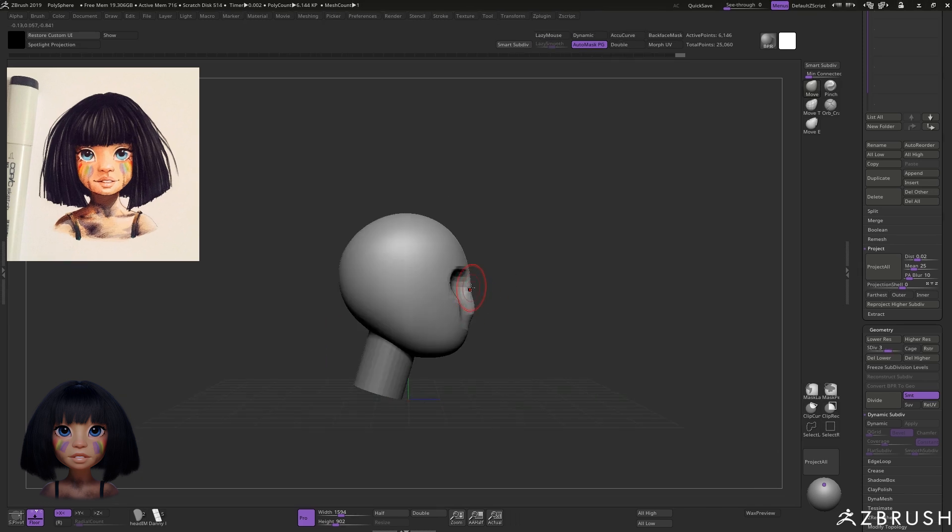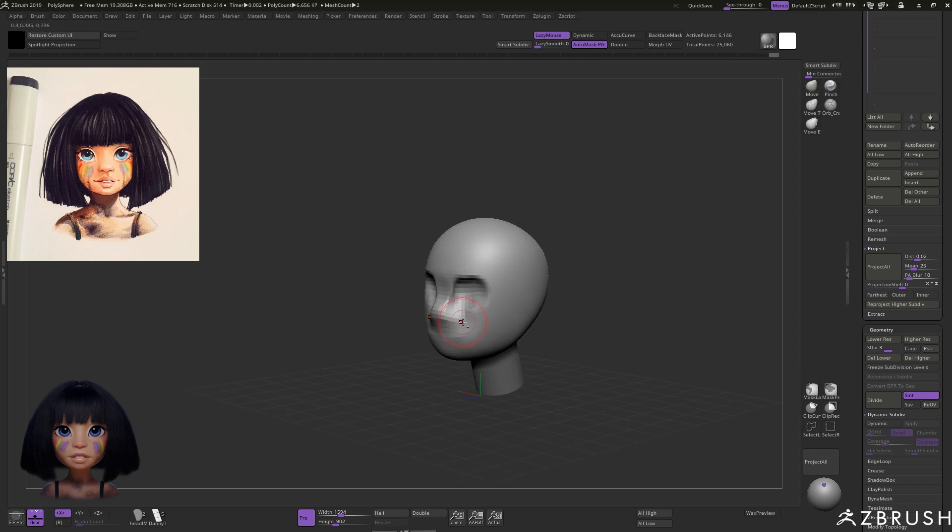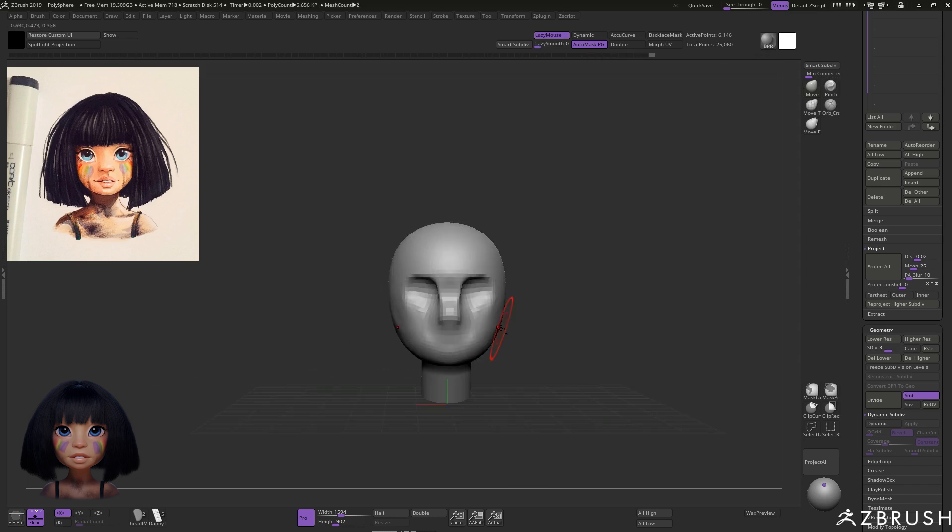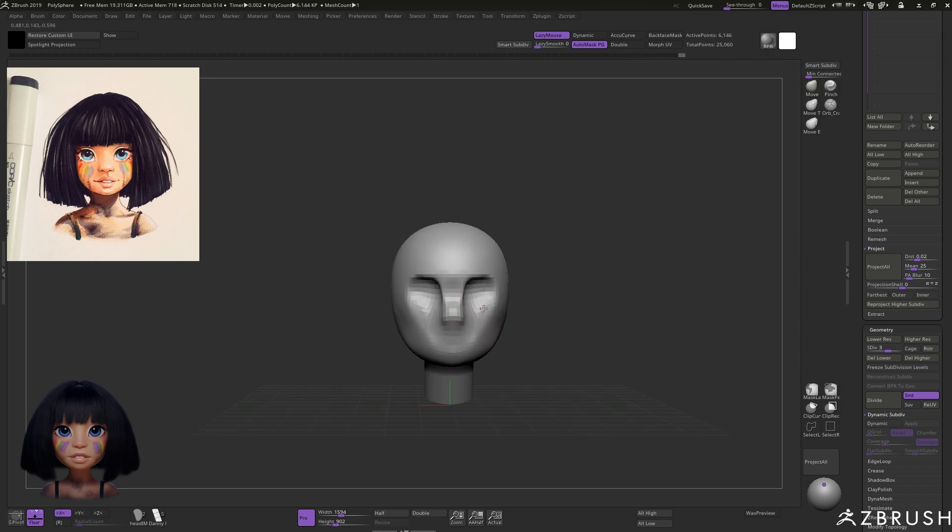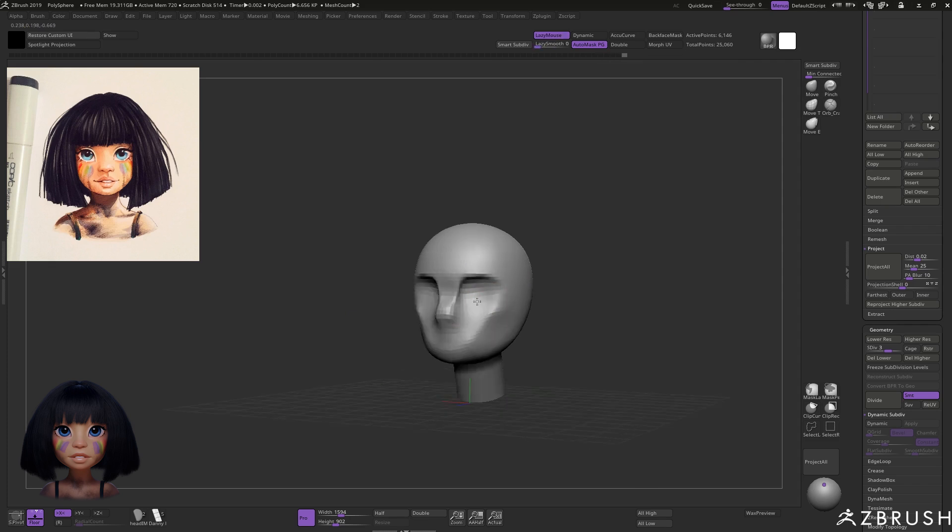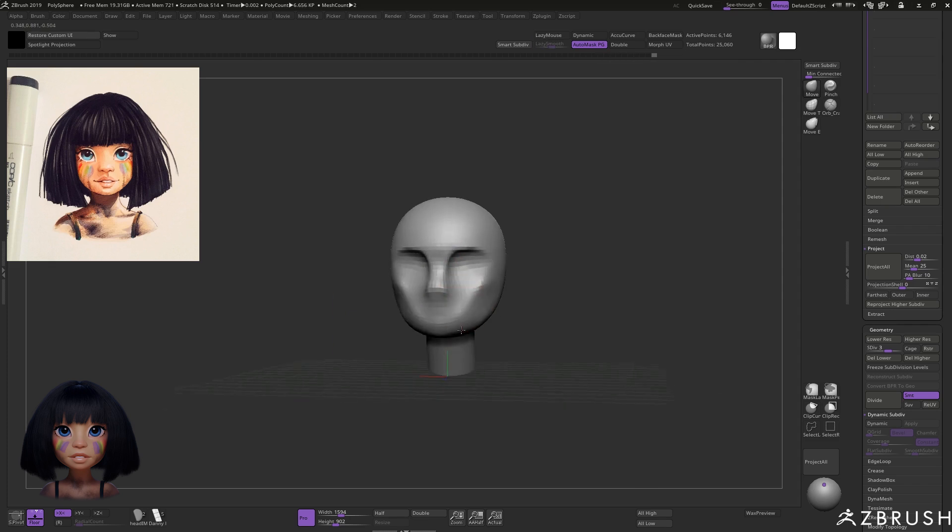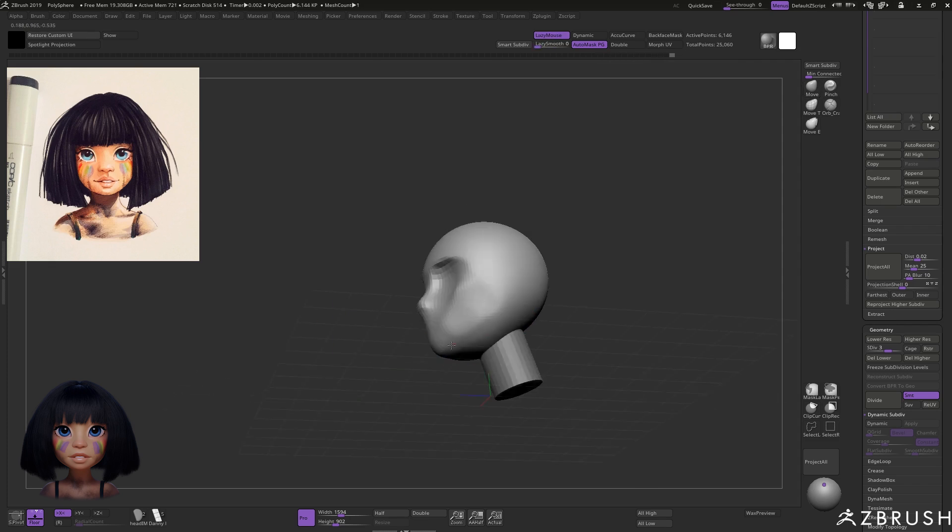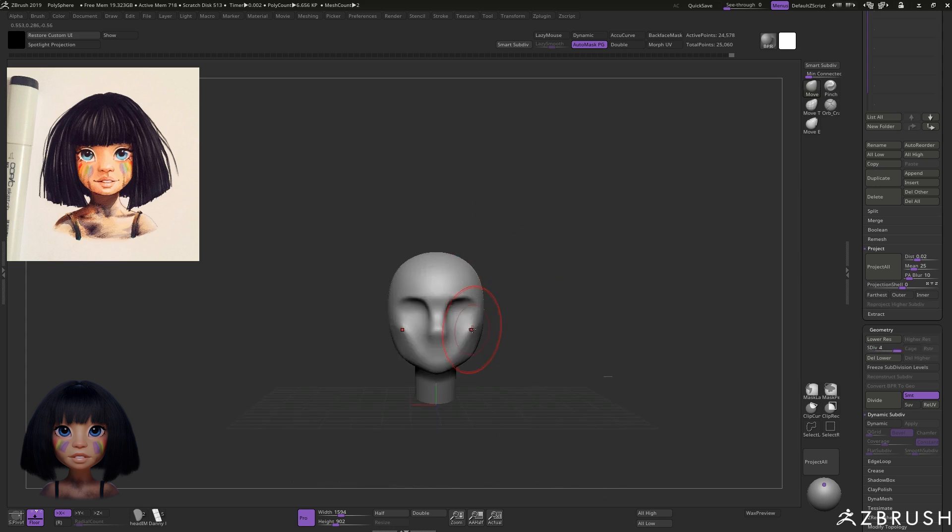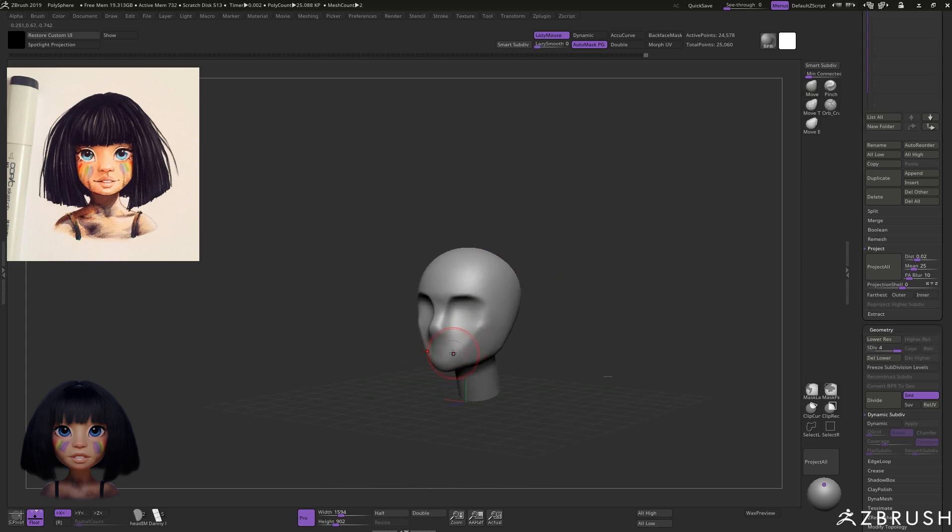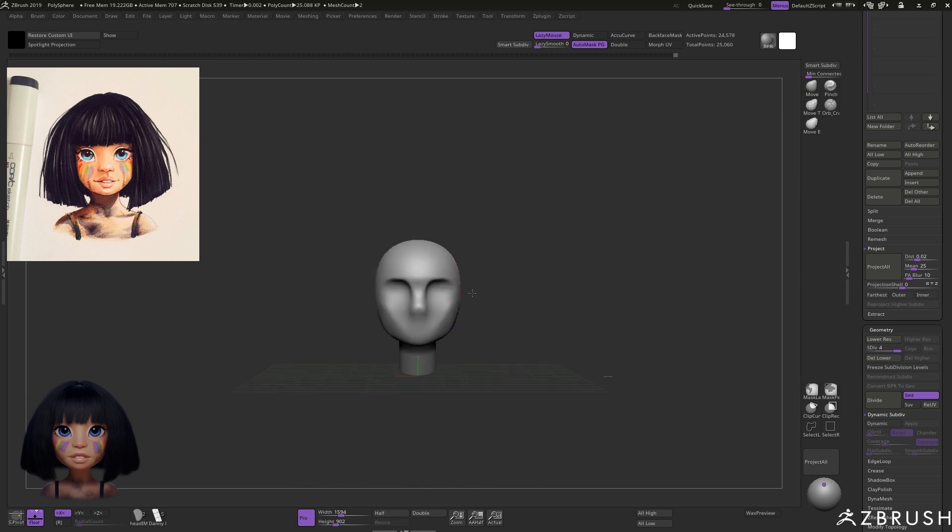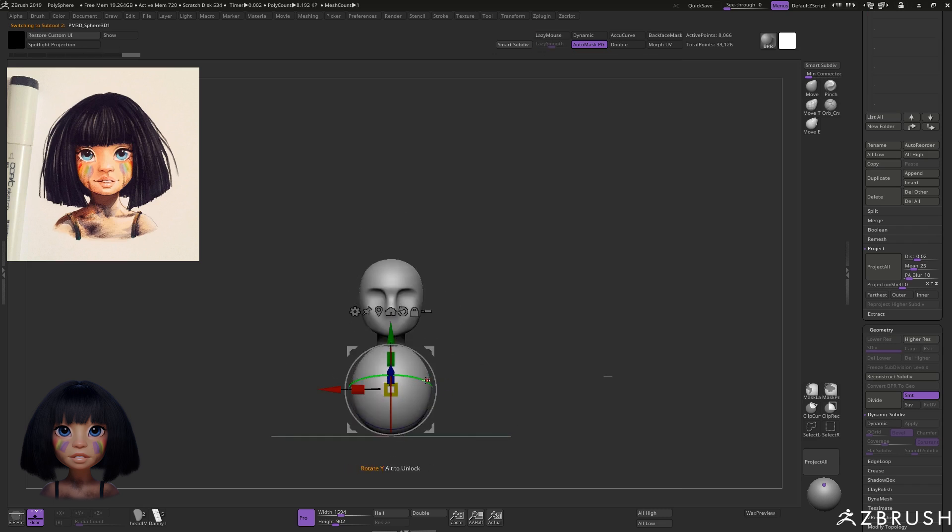While I'm obviously using the drawing as a point of reference, I also have another monitor which you can't see showing lots more references of heads and facial features from lots of different angles. The idea is to look at these references and look at the drawing and try and reconcile the two.